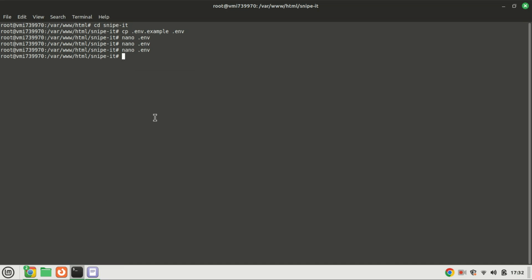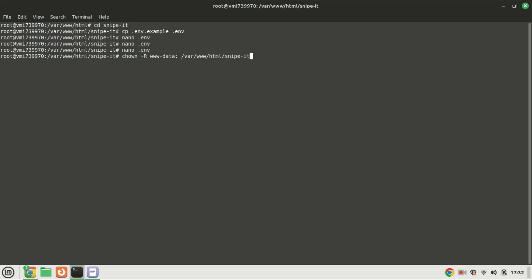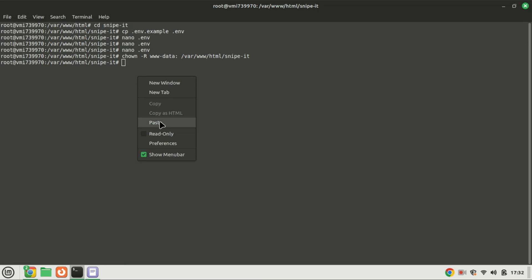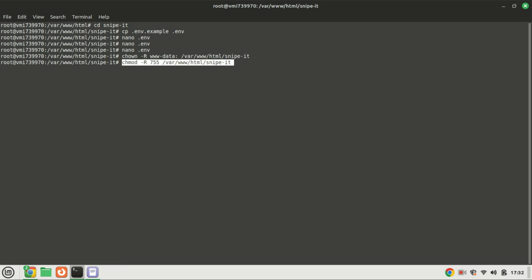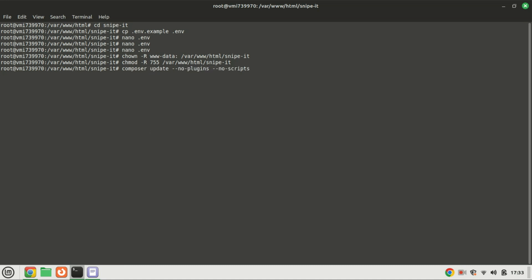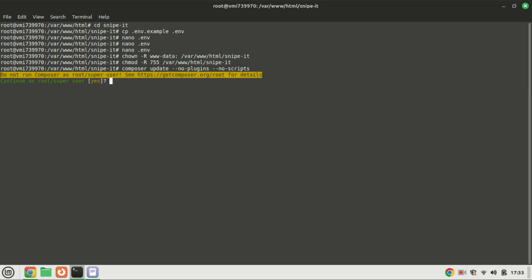Set the correct ownership and permissions for the Snipe-IT data directory. Install Snipe-IT dependencies using Composer. You might encounter a warning advising against running the command as root — it is acceptable to proceed as root for the Snipe-IT installation, so enter yes and press enter.